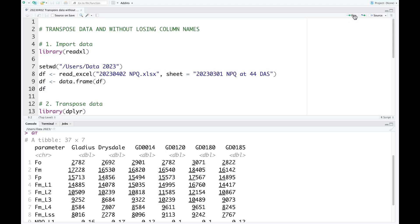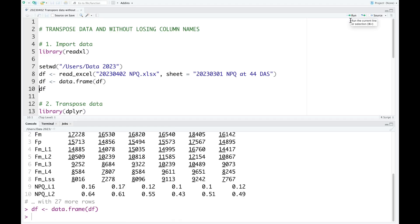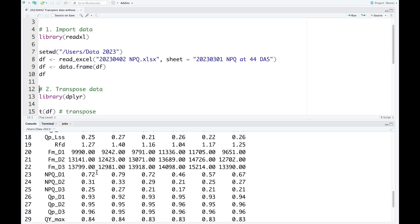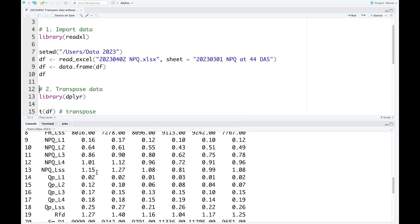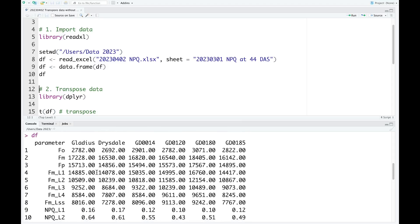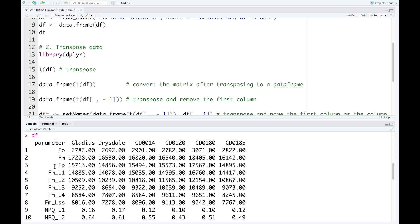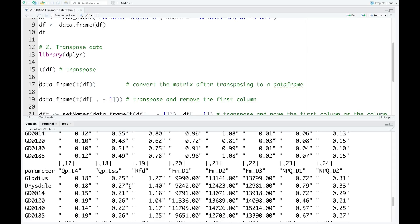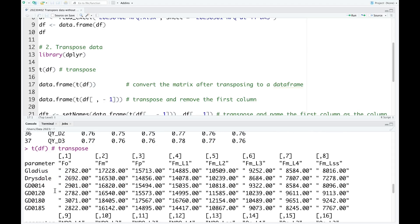I just run this code. And now the data in the form of tibble is converted into the form of data frame. To transpose the data, we need to use the dplyr package. The `t()` function is used to convert the row names into the column names. So we just run this code. And you can see now the rows are converted into the columns, and the columns are converted into the rows.